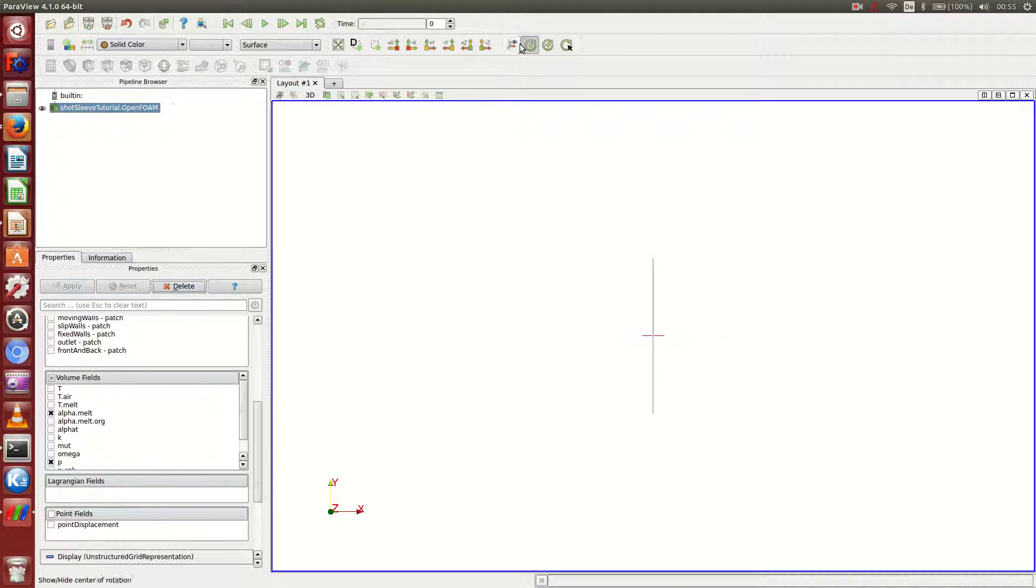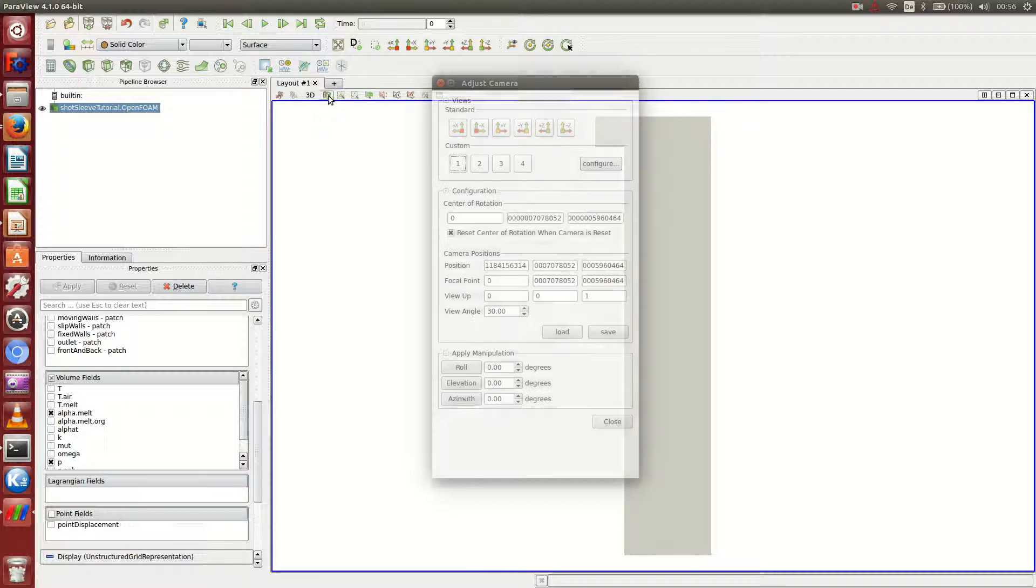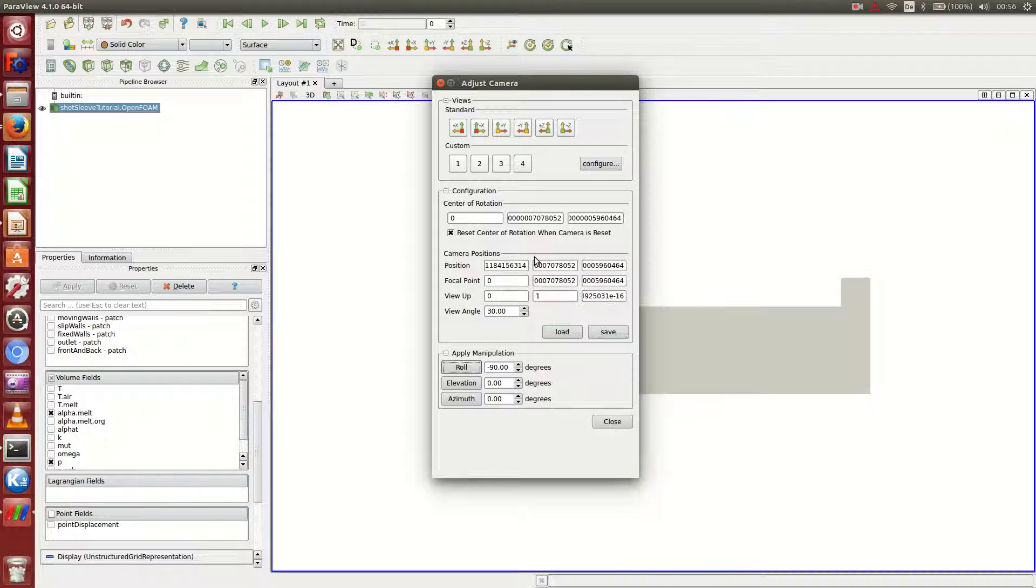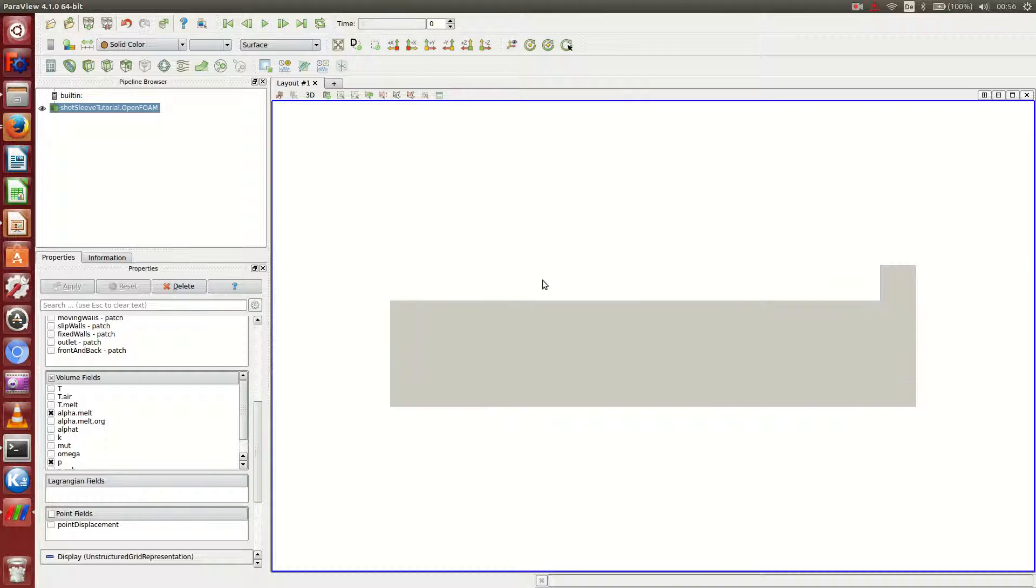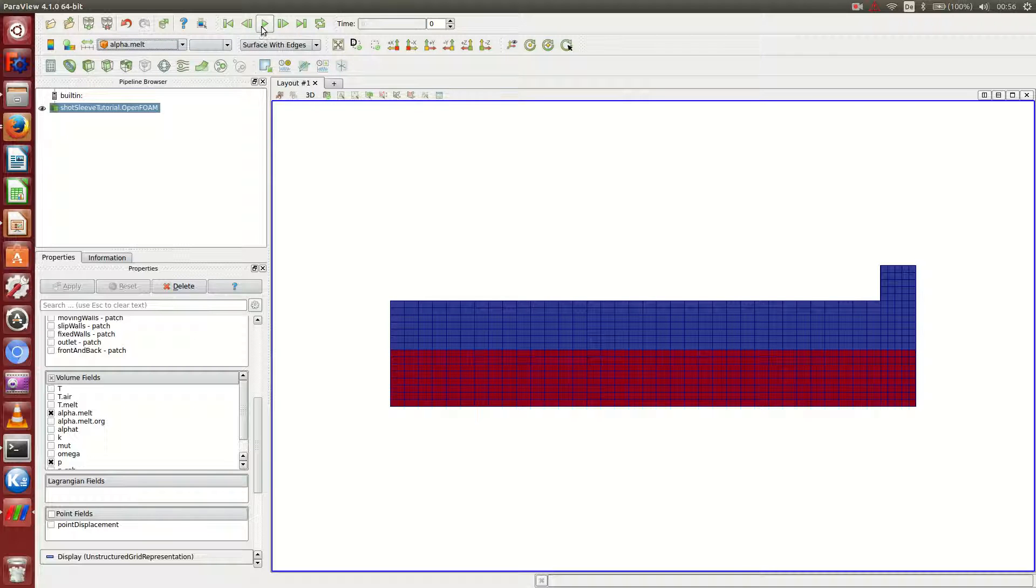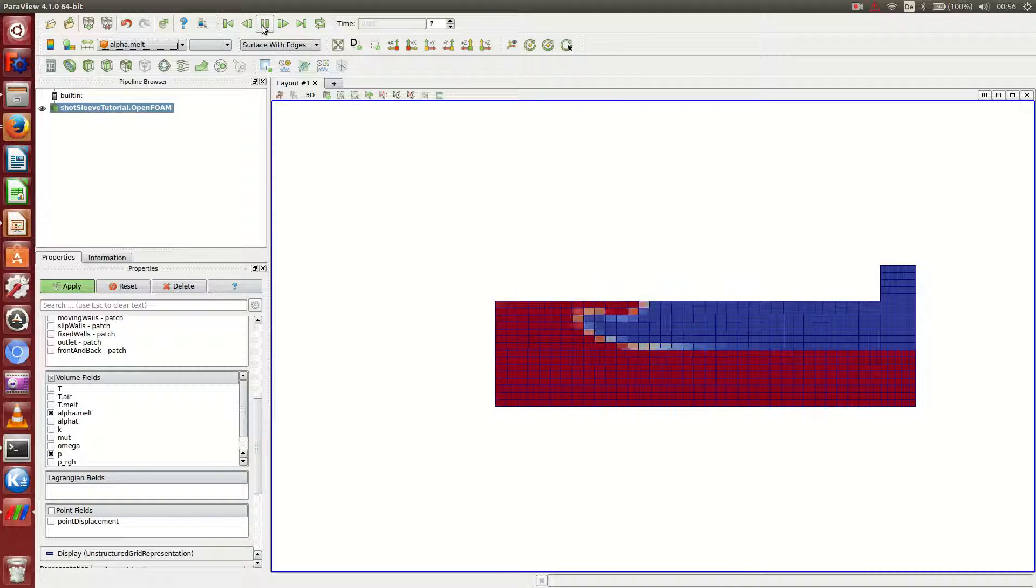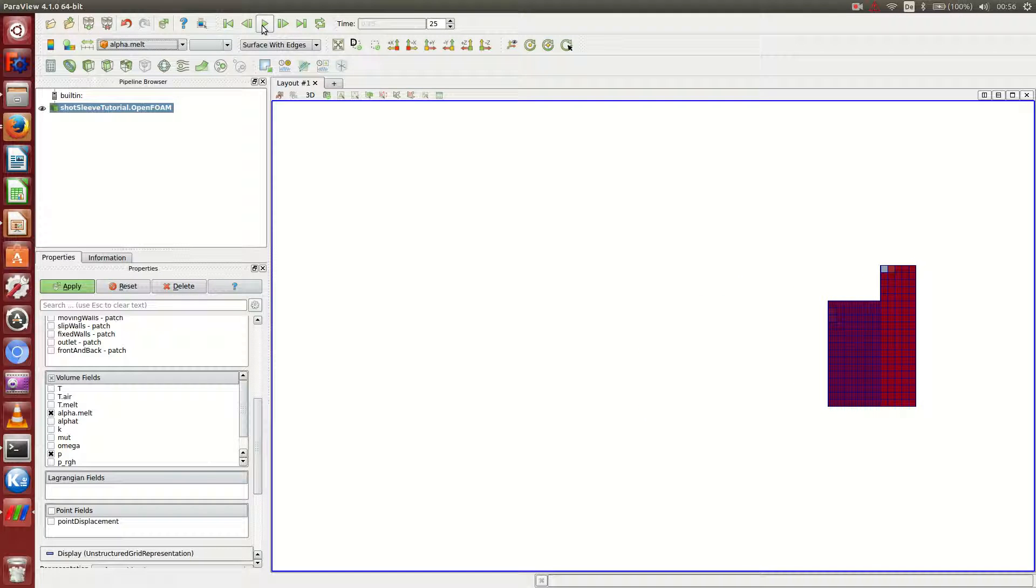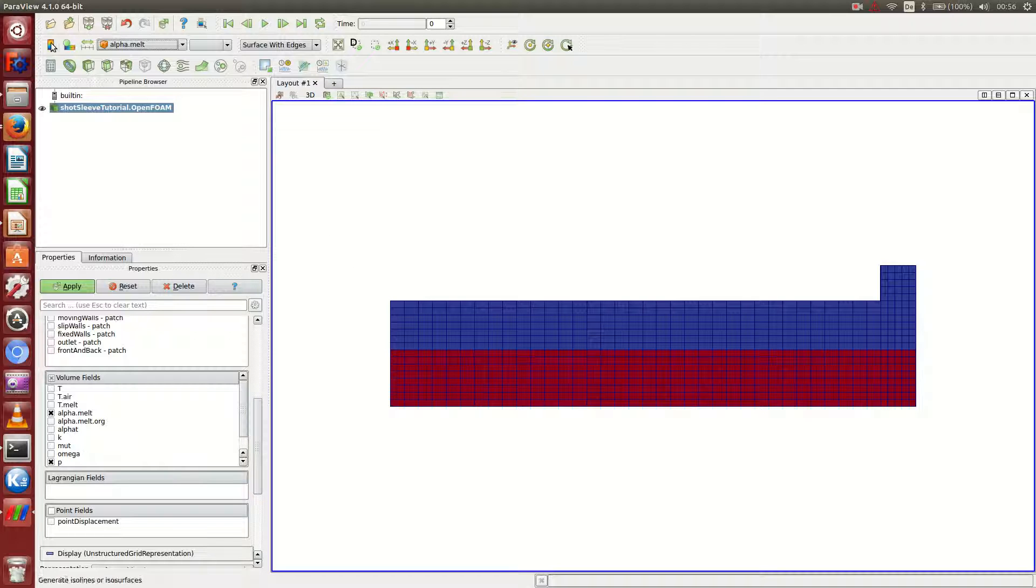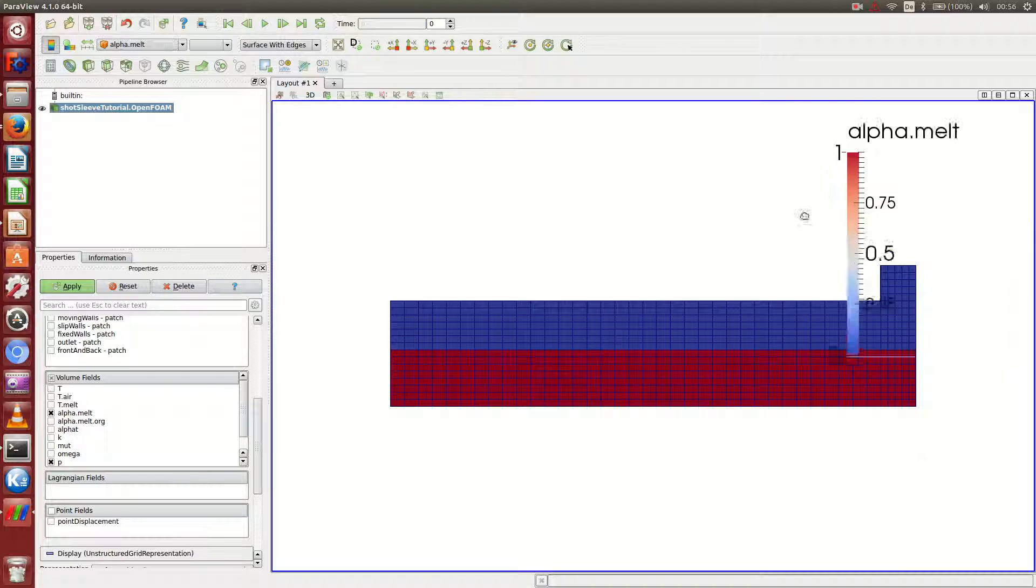We can hide this and just go for one of the standard orientations and roll our camera by minus 90 degrees. And I also would like to display the surface with edges and also of course the alpha.melt. Let's see if we got everything as we wanted. Yes, that's looking very good. It's looking just as we want it to be.